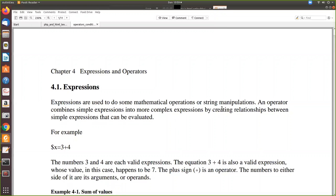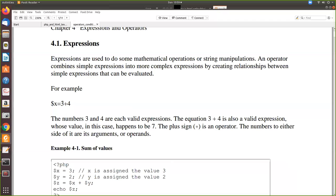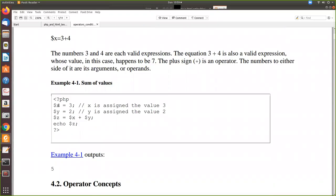First, we will see the mathematical operations. For example, you know how to declare a variable. Let us say $x is a variable. We have done some mathematical operations, 3 plus 4. So here you can do it like a calculator. Here we have declared variables x, y, z, and for x we have 3, for y we have 2, and in z we have added them. While adding, the variable name has to be preceded by $. Then we print the value of z, and that will be the output.